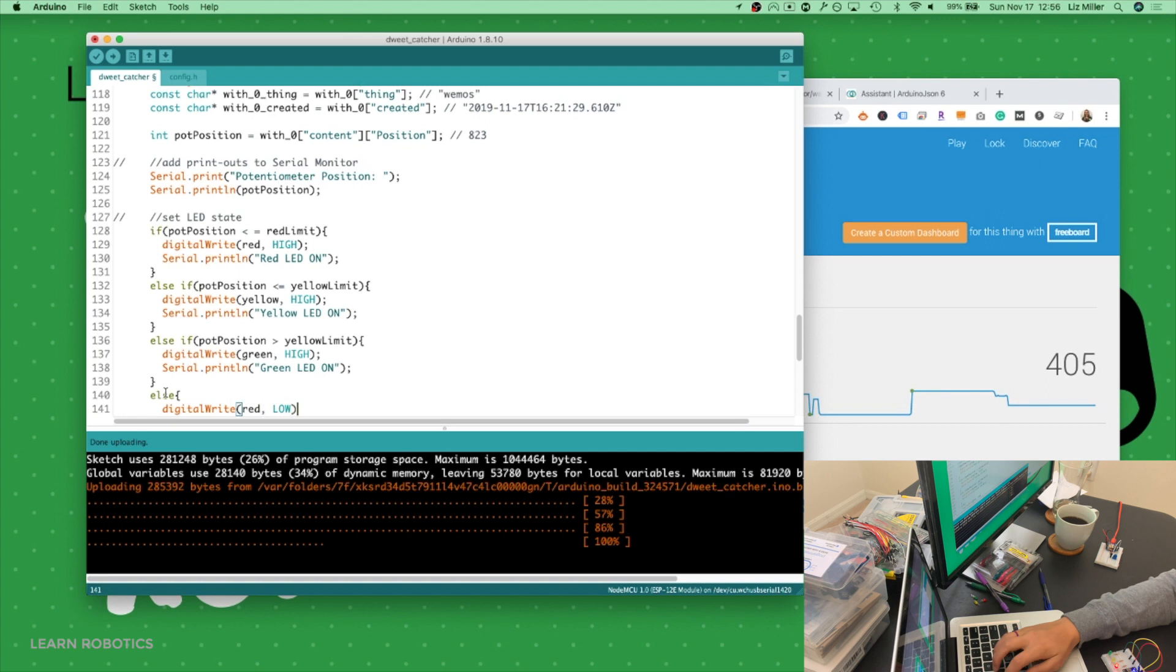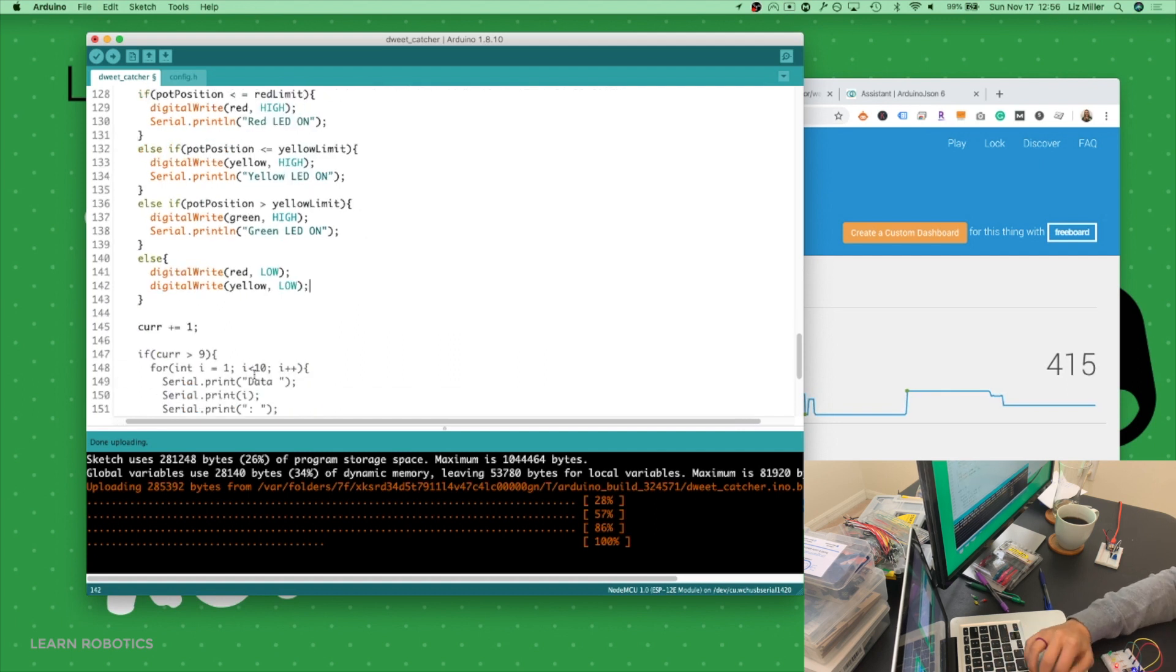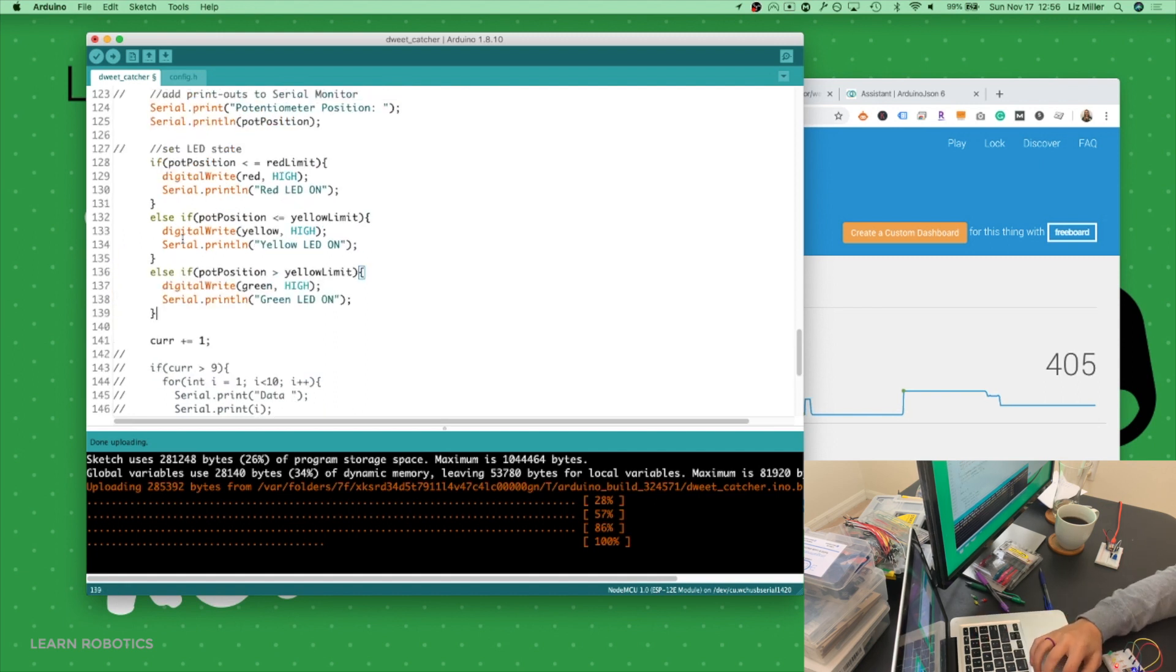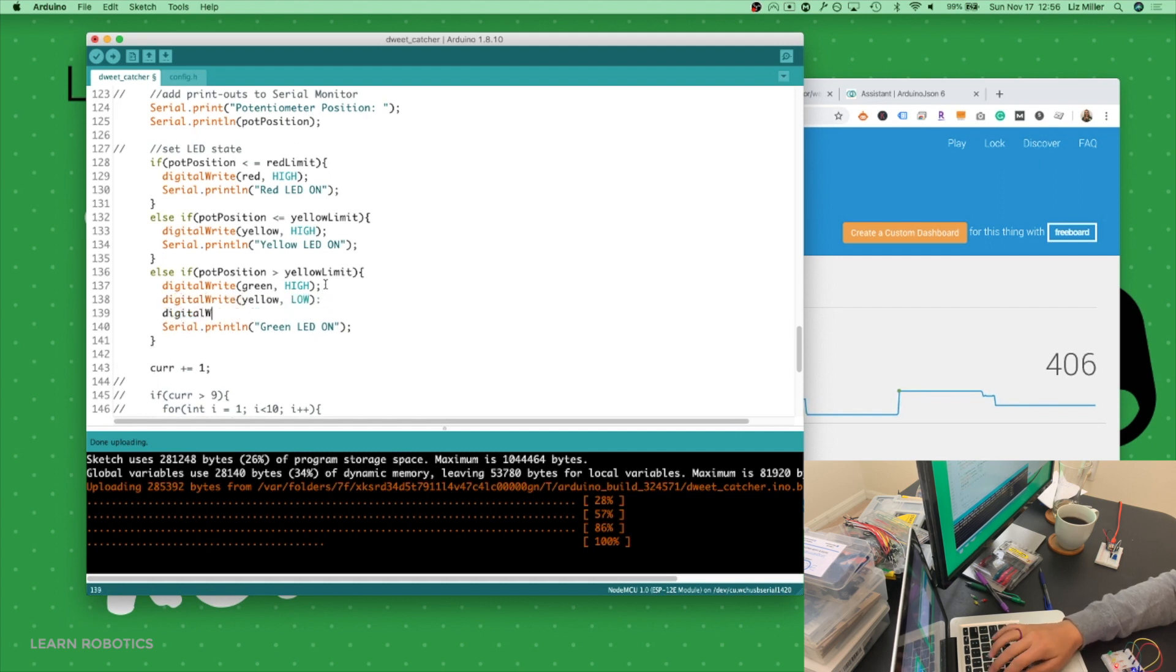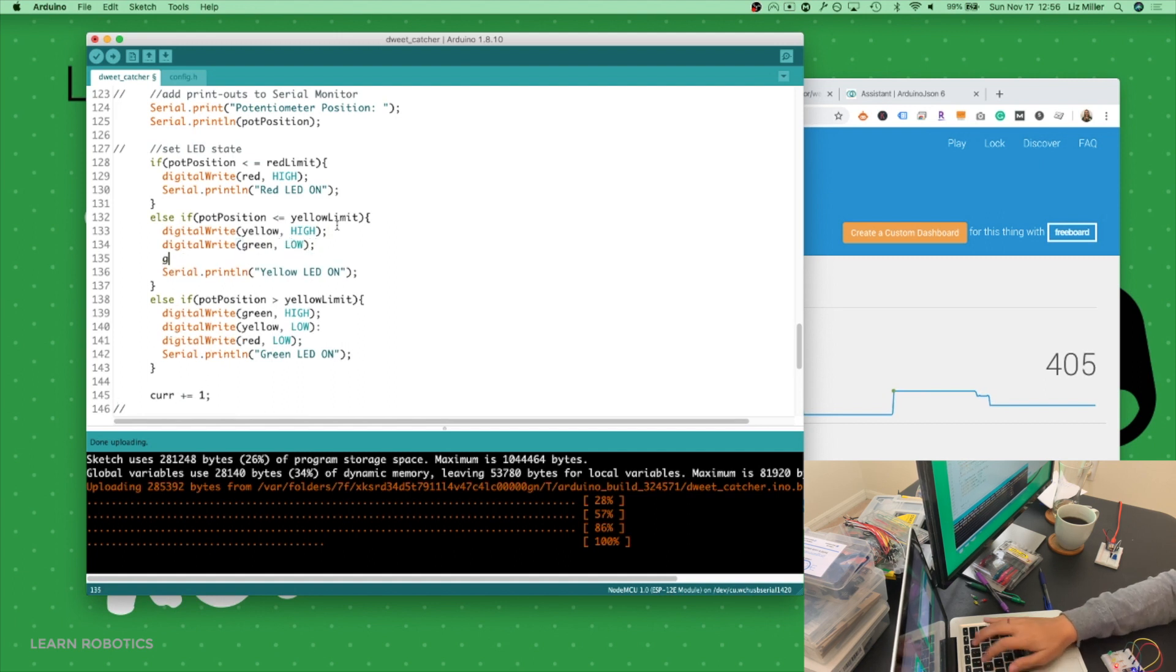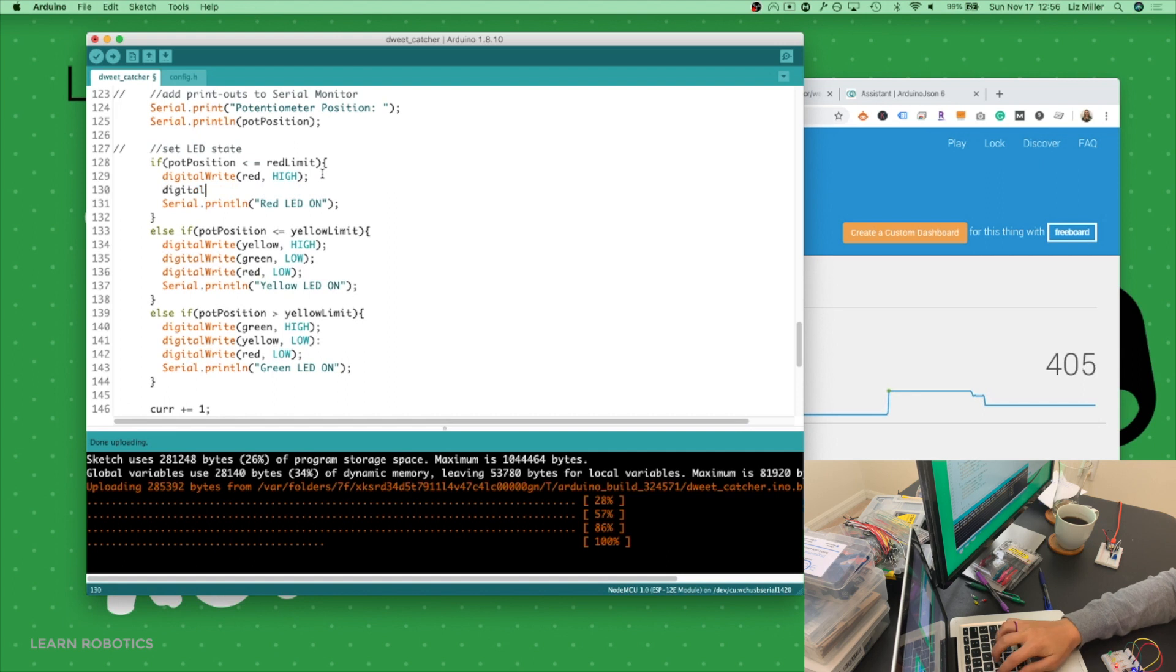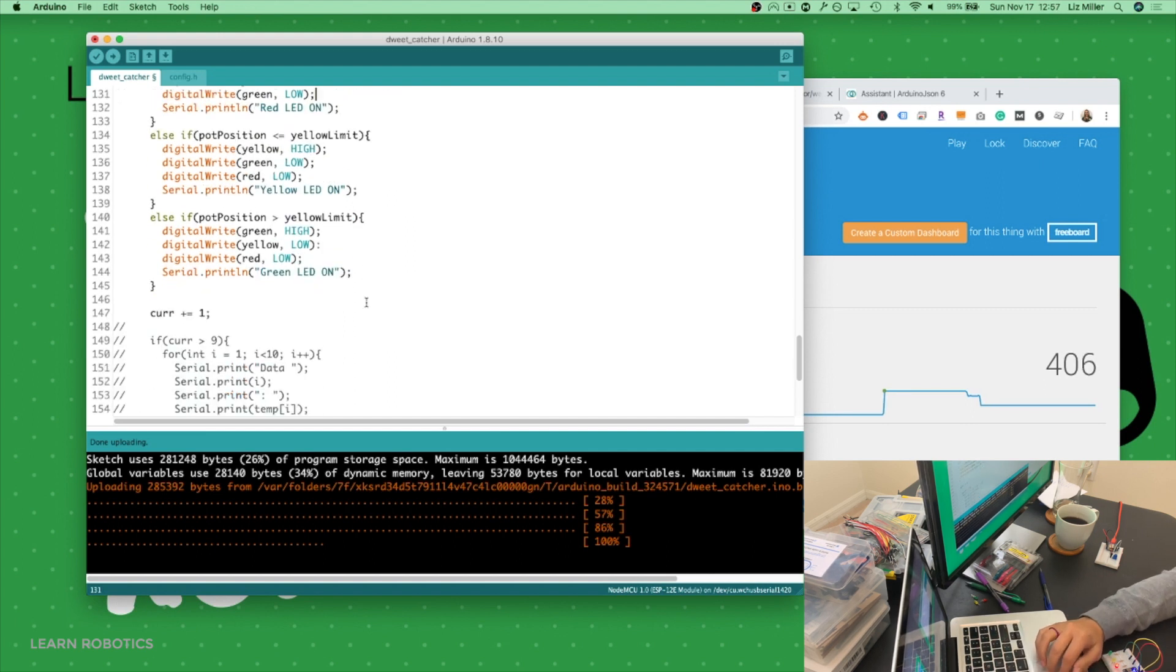And then what we can do, just update this name, else, if the position is greater than the yellow limit, we will do a digital write on the green LED and a serial print line, green LED on. And then we can use the final else to just shut everything off. Actually, it might make more sense if we just shut off the colors that don't need to be on. Digital write yellow low, digital write red low, digital write green low. Because we don't know what the previous state is on these LEDs.